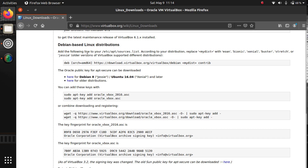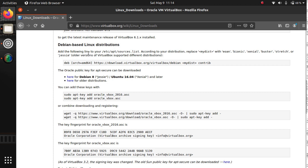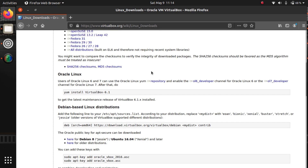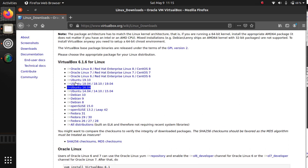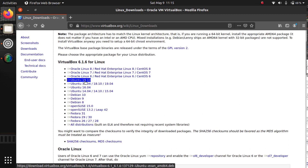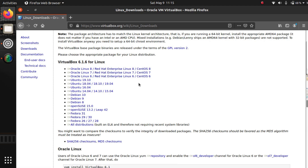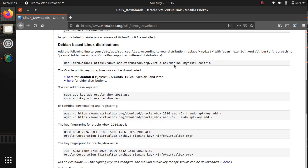I already have a video where I discussed how to install VirtualBox in 16.04, 18.04, 19.04, and 19.10, but we cannot apply those methods to Ubuntu 20.04 Focal Fossa. As you can see, the official release is only till 19.10 — there's no official binary release for 20.04. So what can we do? Let's open our terminal.